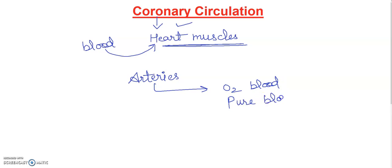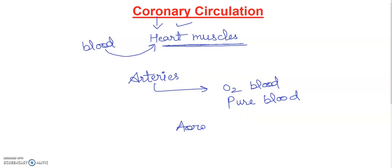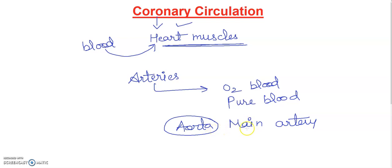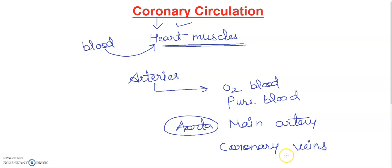So here the coronary arteries supply blood through arteries which are arising from aorta. I already told you this is the main artery, aorta. So here the blood circulates through aorta from aorta of the heart and the oxygenated blood returns to the right atrium.